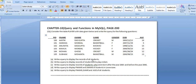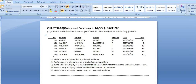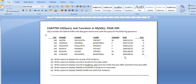The first question says: write a query to display the records of all the students. Before I solve each of these questions, I shall set the database which contains this table as the current database. Only if we set the database containing the table 'player' as the current database can we work with it. That database is called 'second database'.